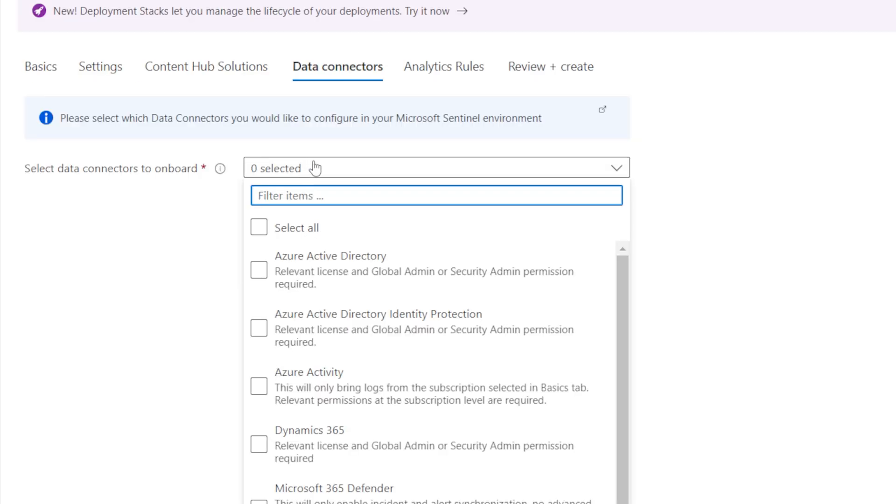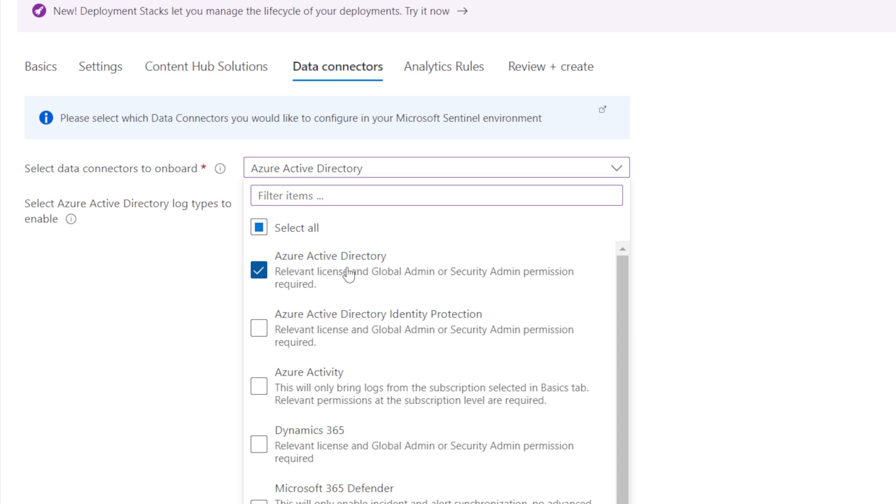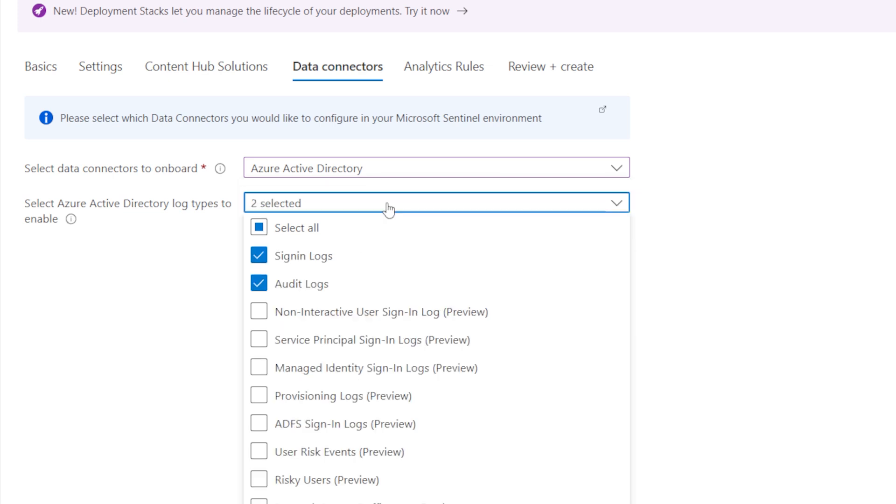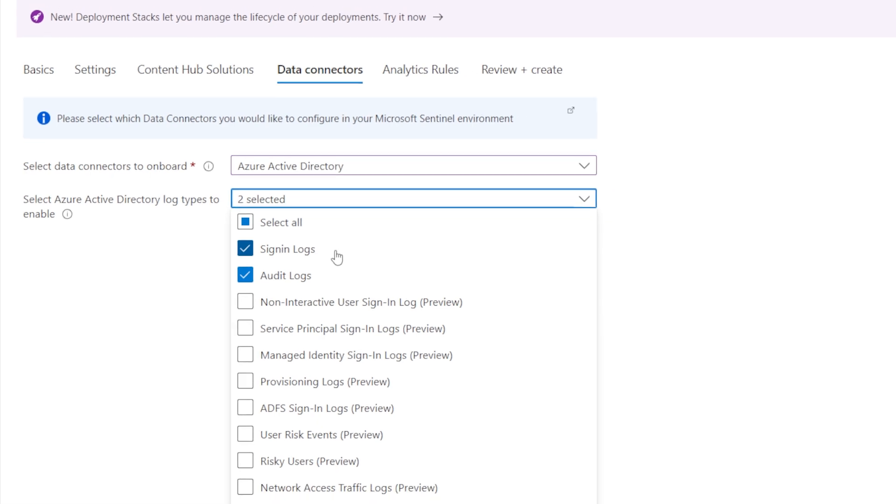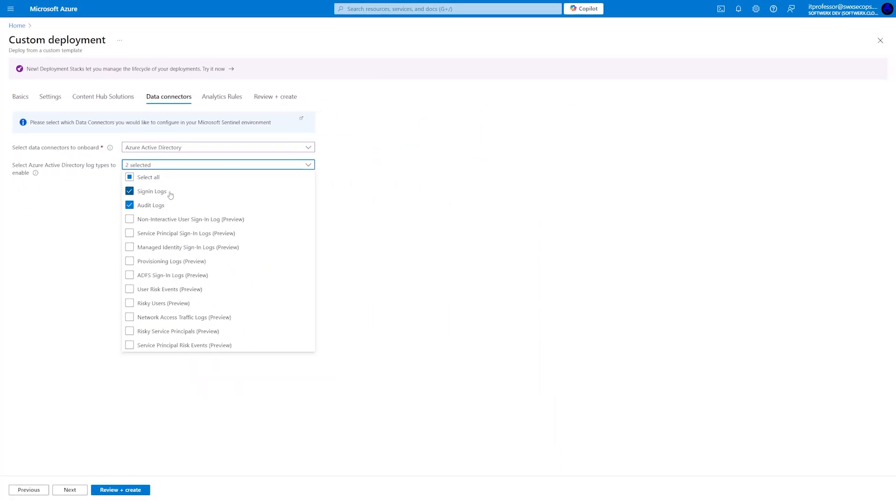Next, we are ready to select data connectors. Choose the appropriate data connectors based on your selection in the content hub. In the log type section, you can select the specific logs you want to receive.